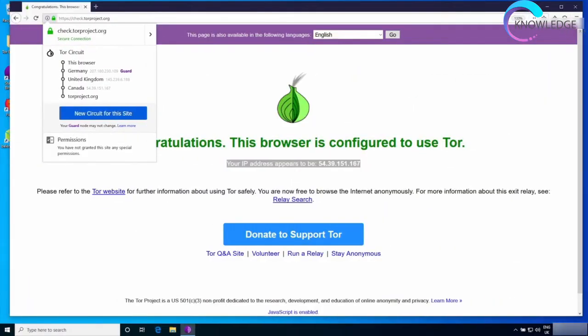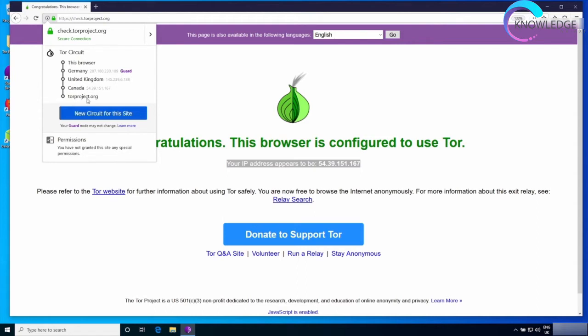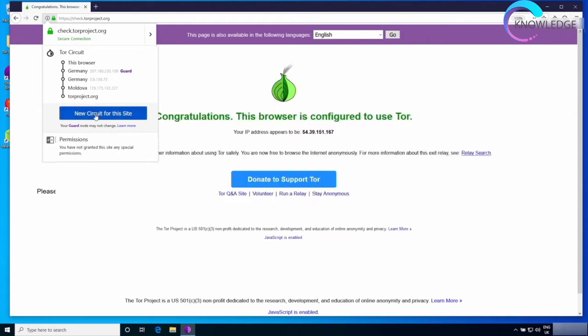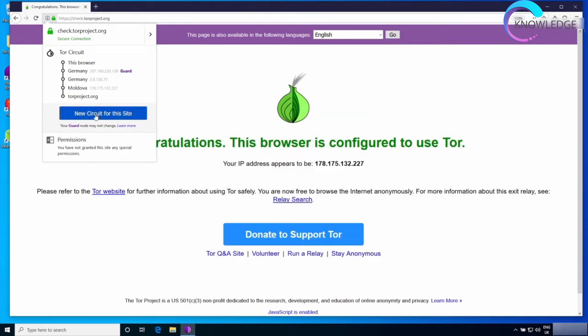You can also click on new circuit for this site. What this will do is it'll randomly select three different nodes different than what we have in here. This will basically change your IP and make you look like you're coming from a completely different IP.